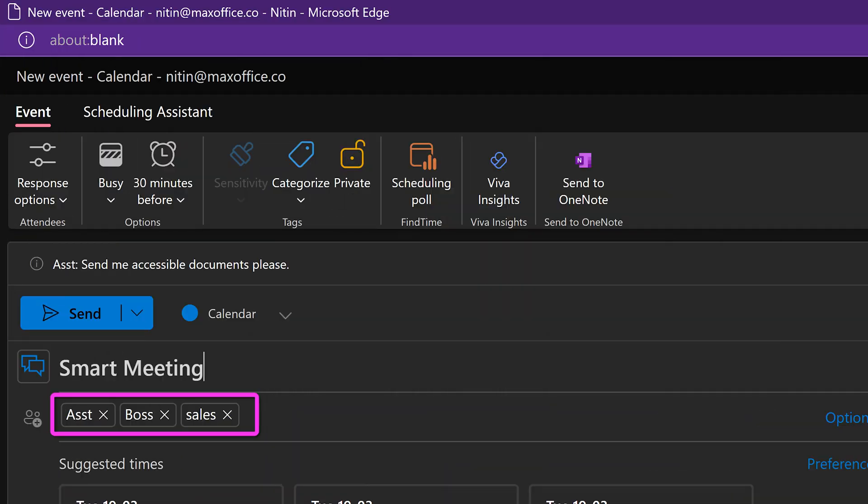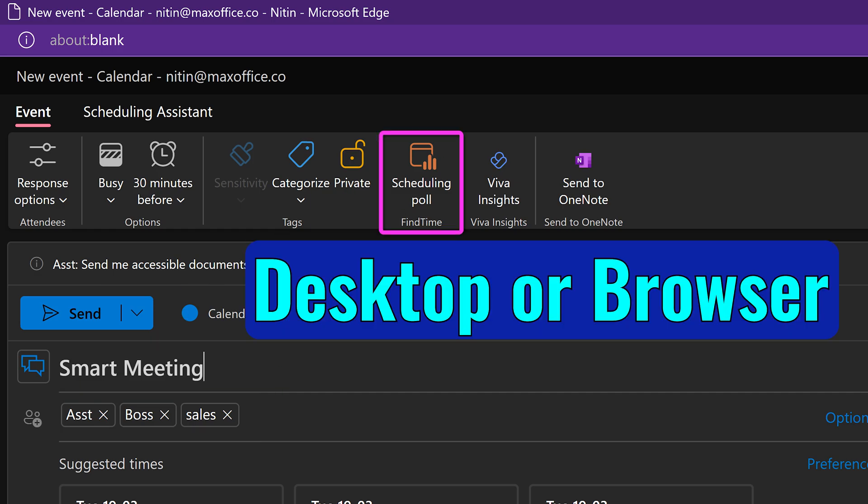add attendees and then click on the scheduling poll button. If you can't see the button on the desktop version, try the browser version of Outlook.